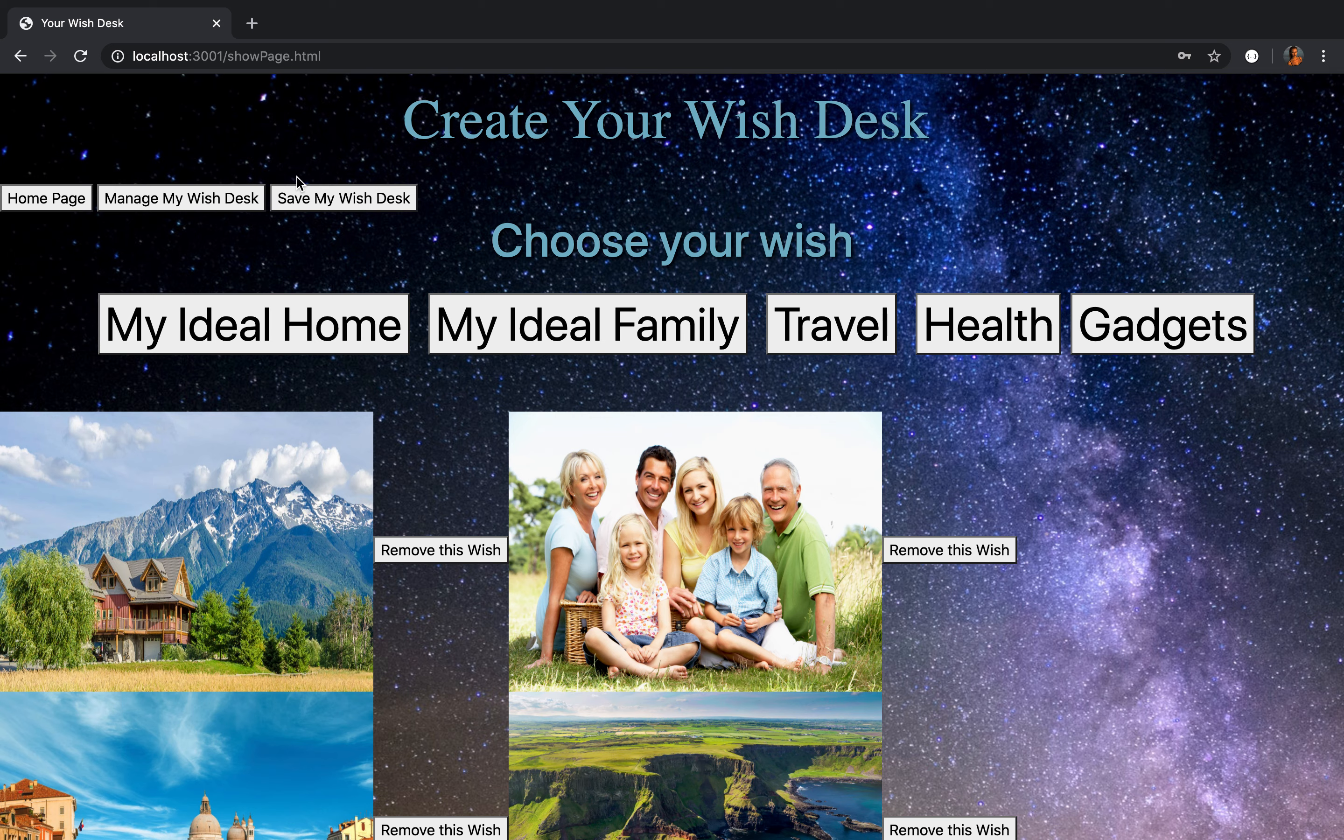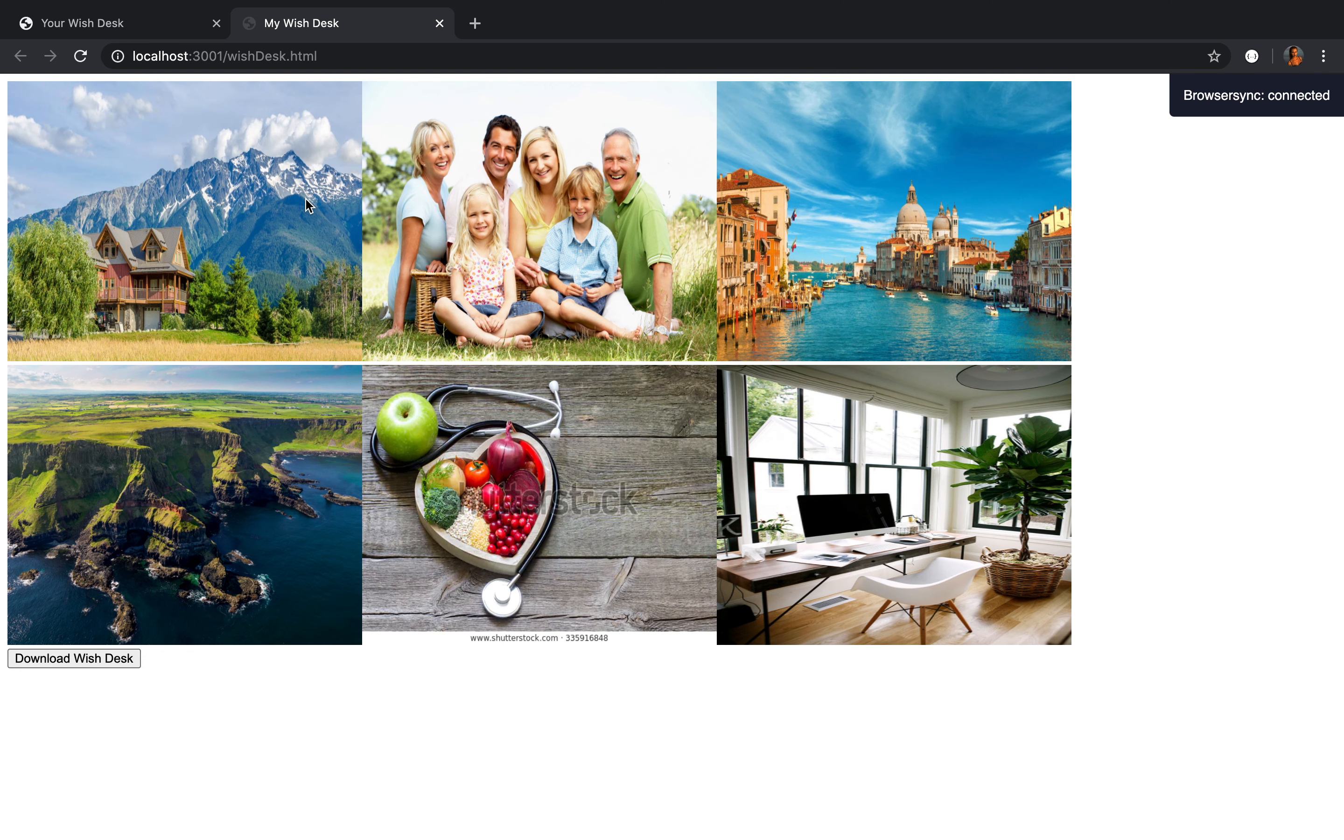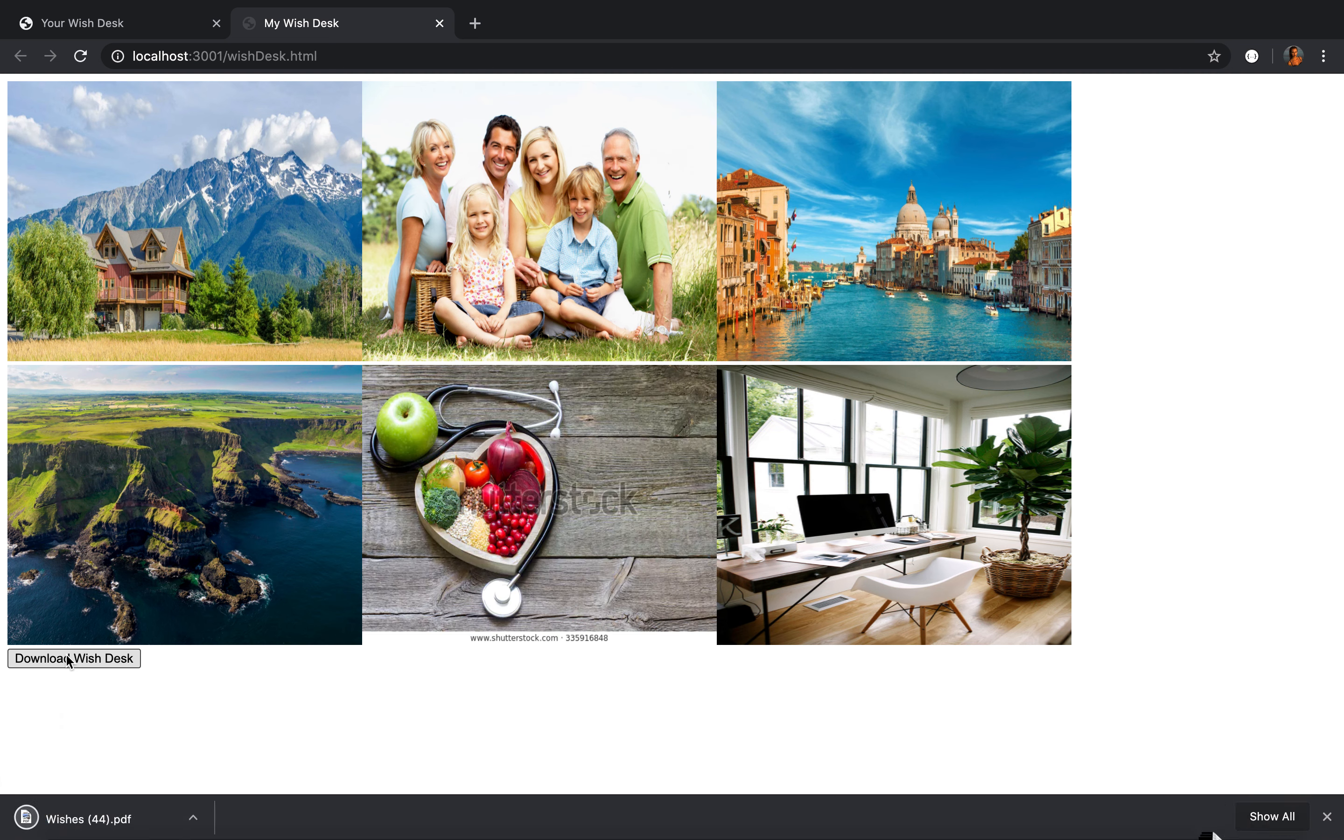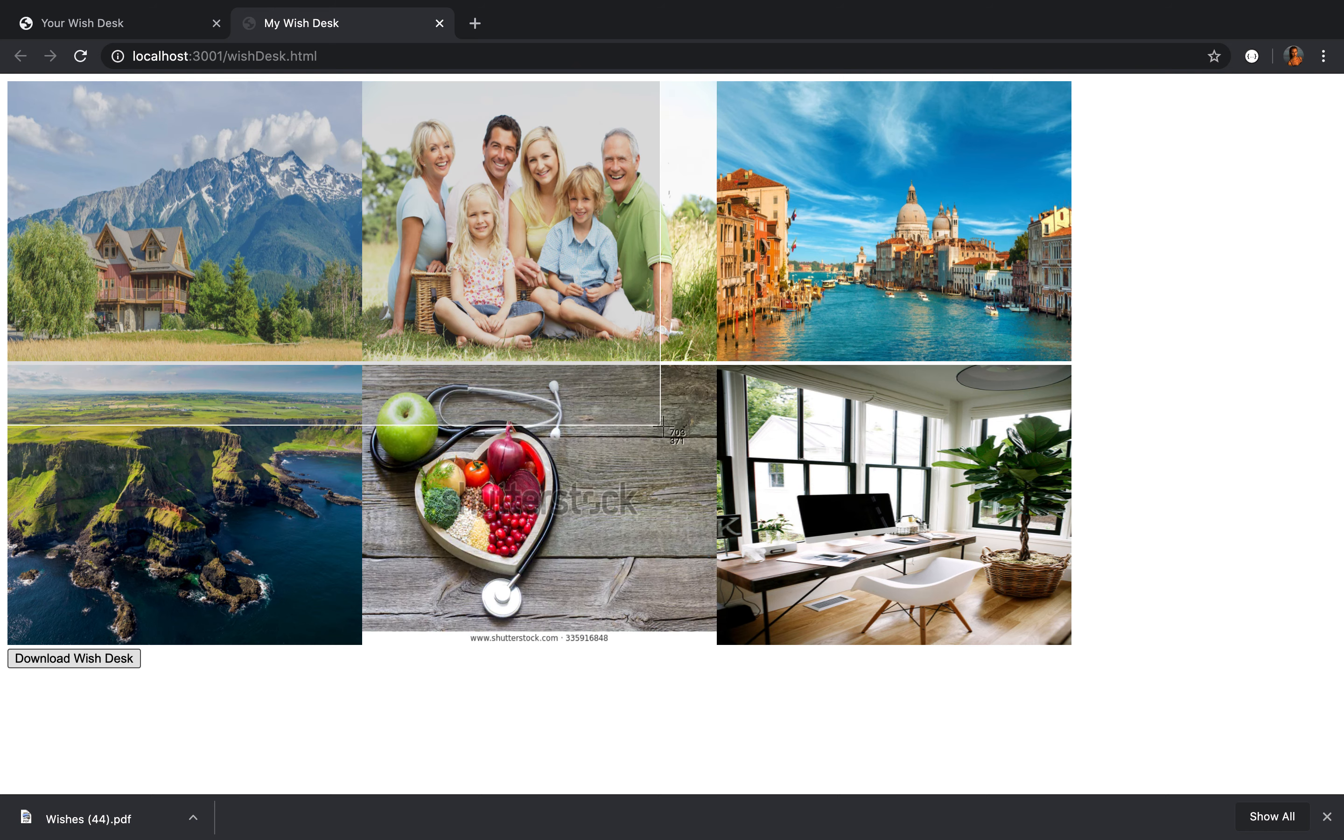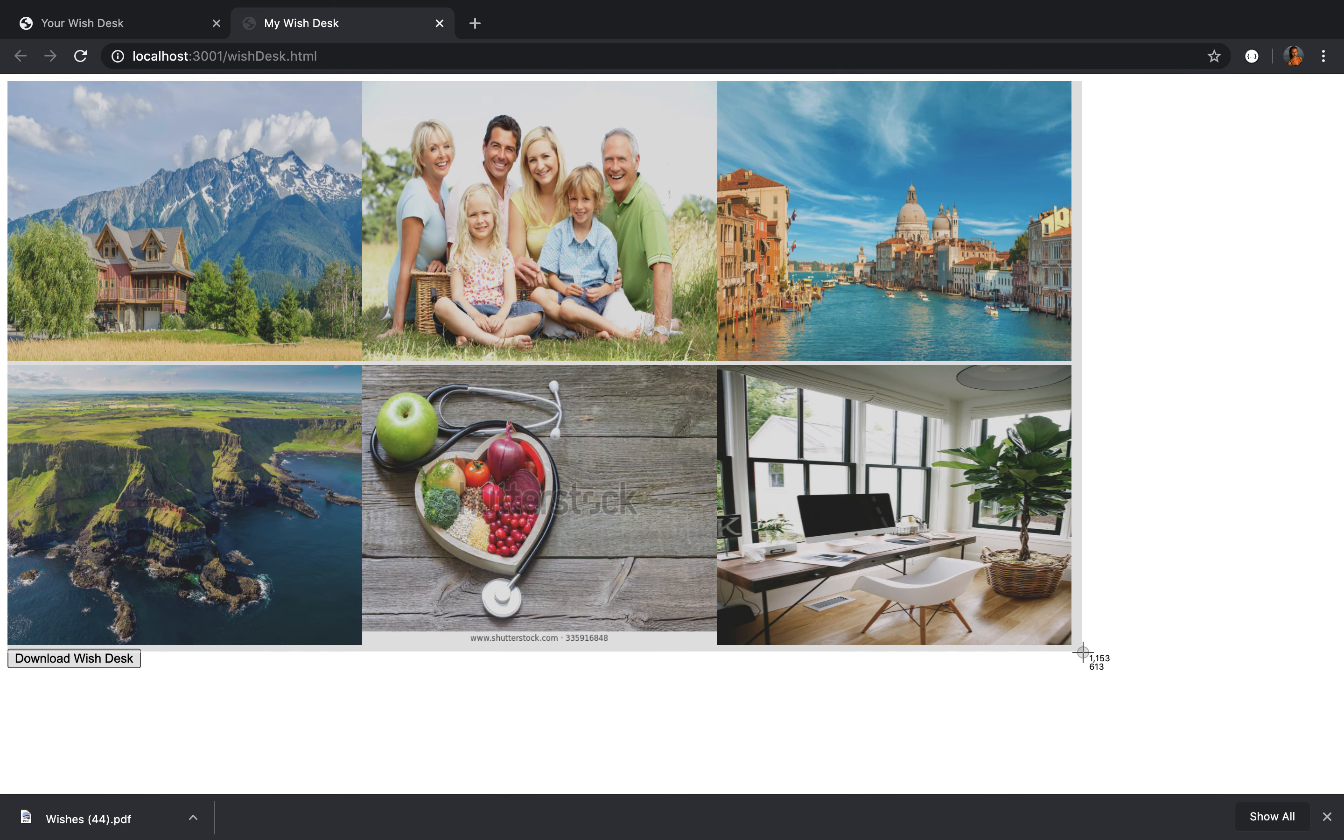Then I am able to save my wish desk. Just click on this button. Then I can download this wish desk or I can just take a screenshot.